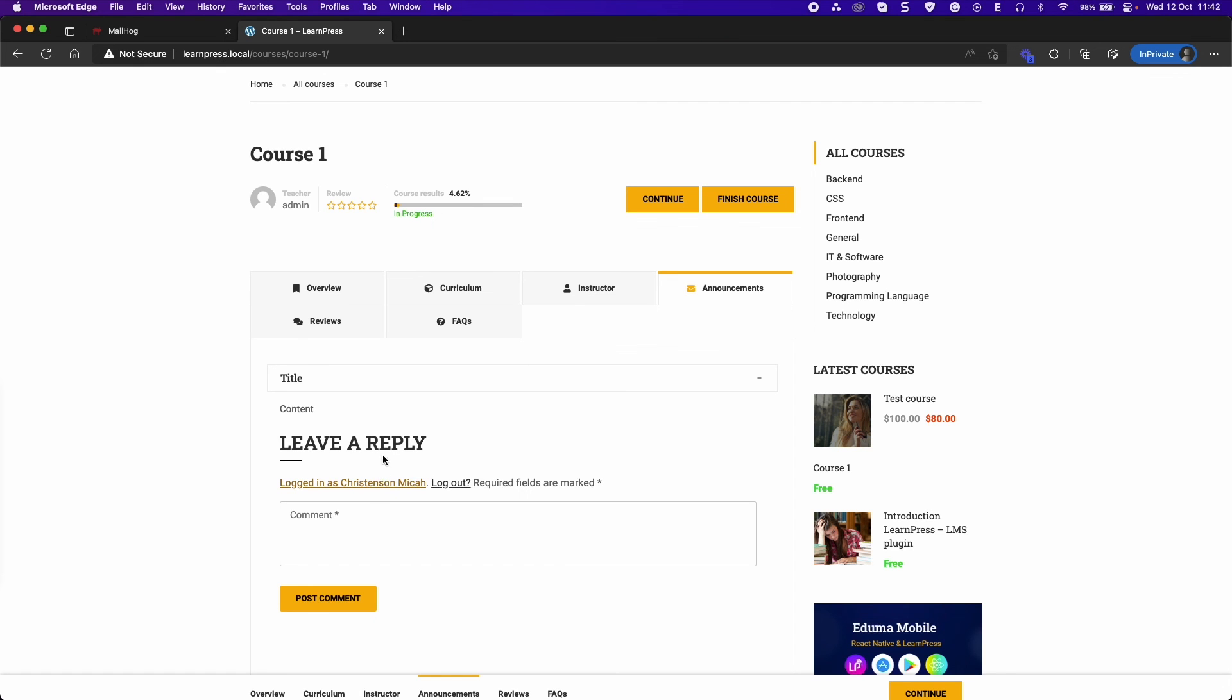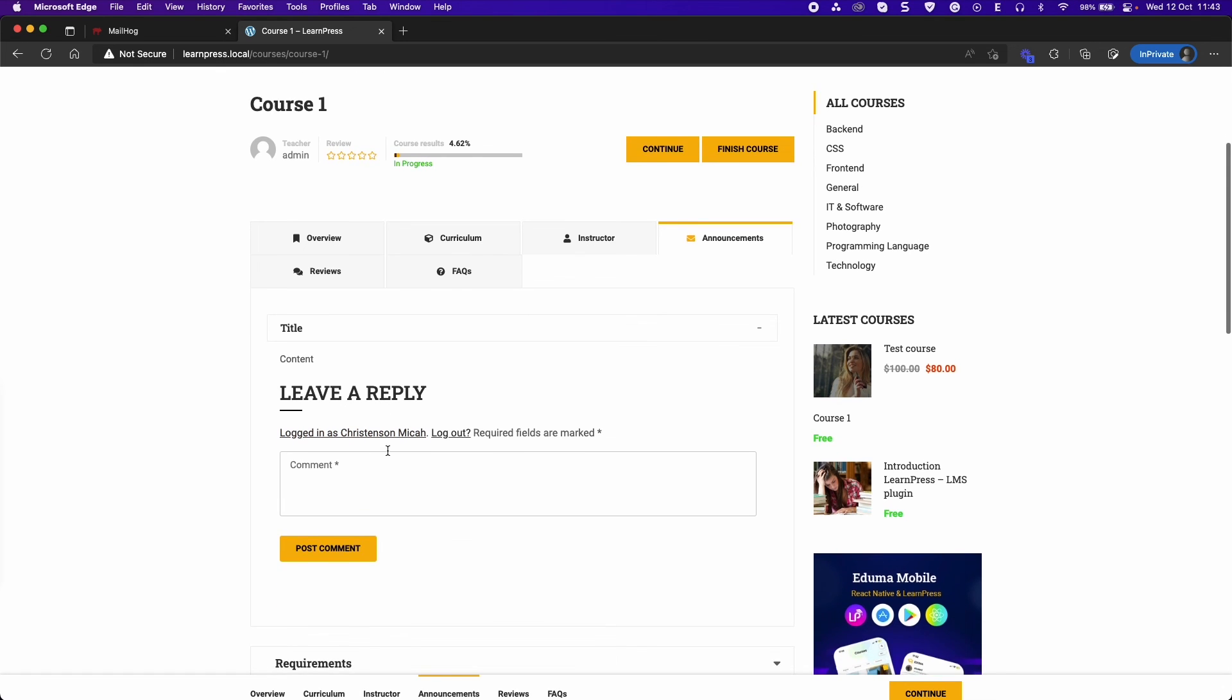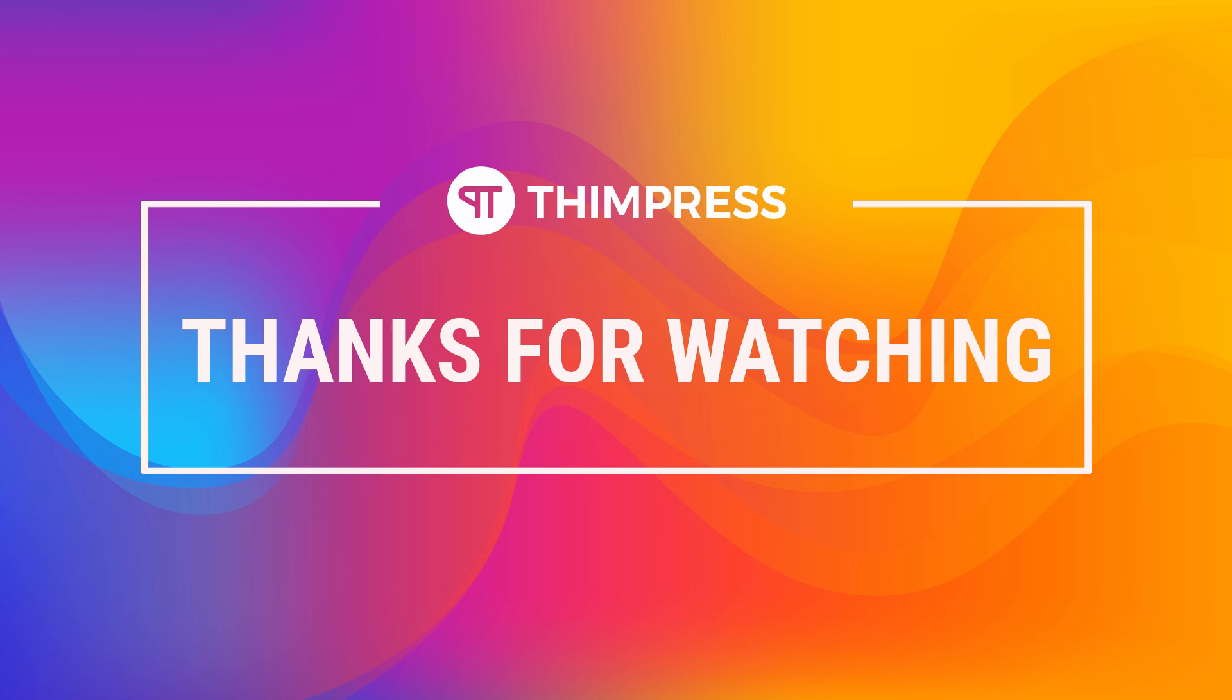Well that's all about announcements add-on for LearnPress. Hope you will find it is easier to use. Please like and subscribe to our channel if this video is useful for you and if you want to get more tutorial videos from us. Thank you for watching and see you in the next tutorial videos.